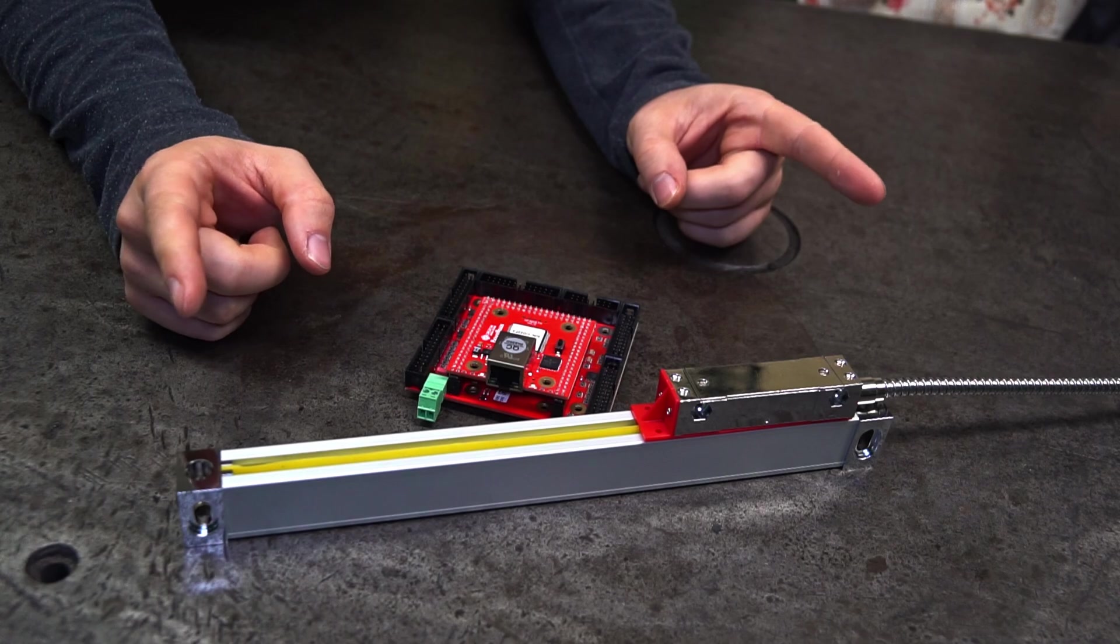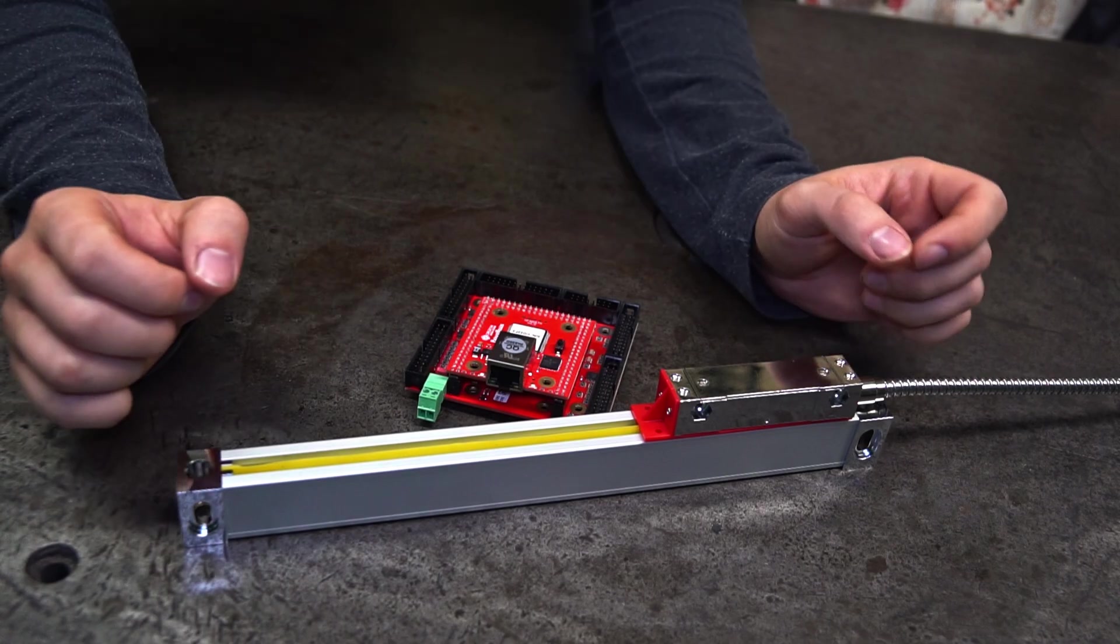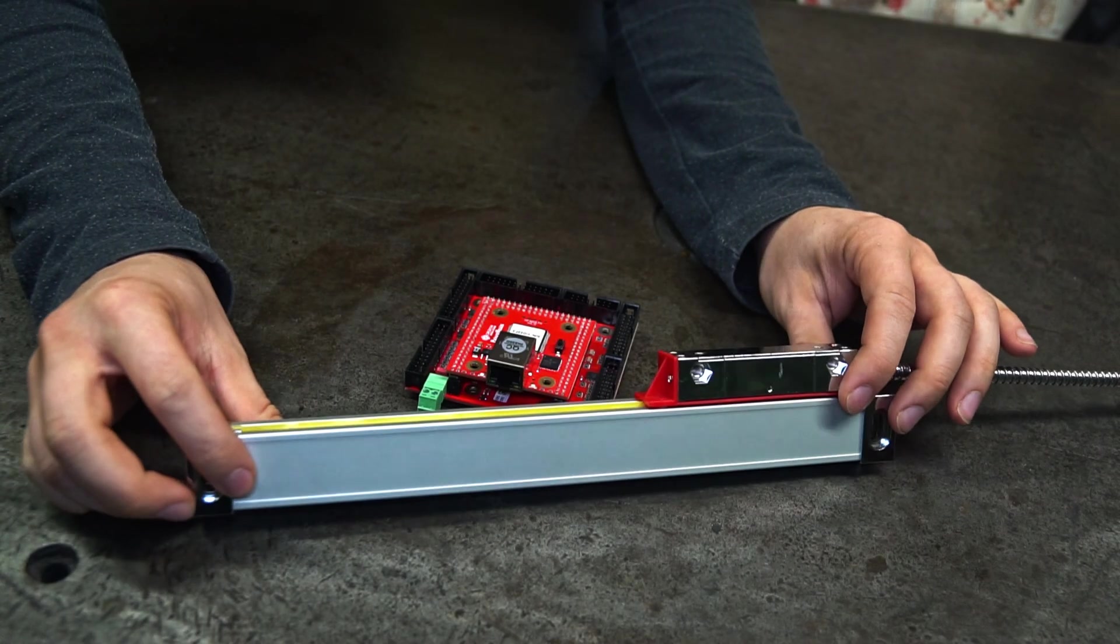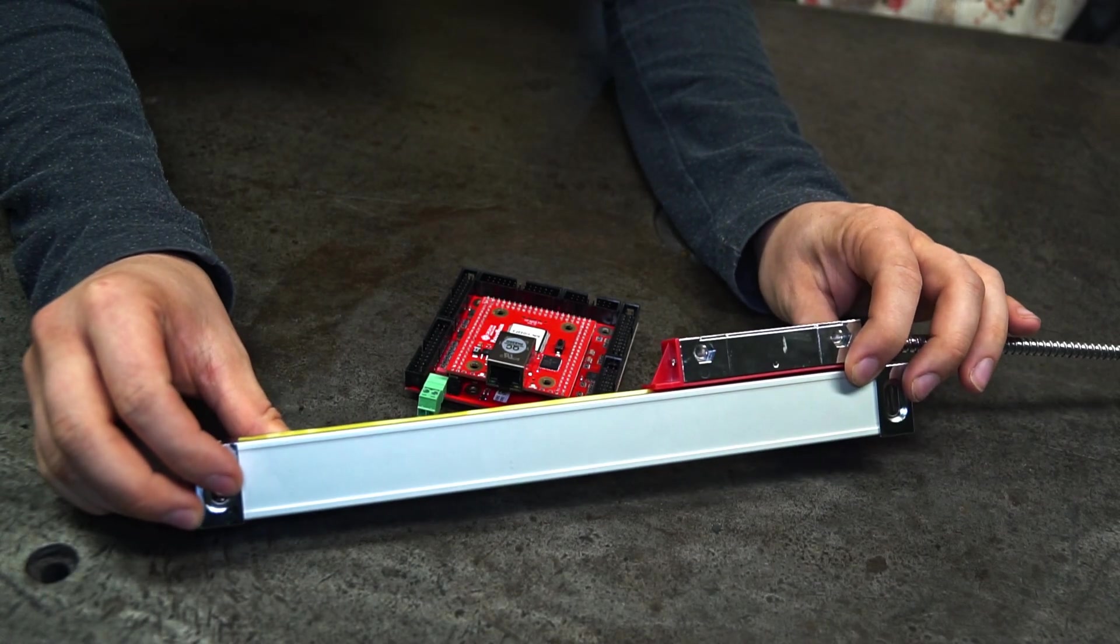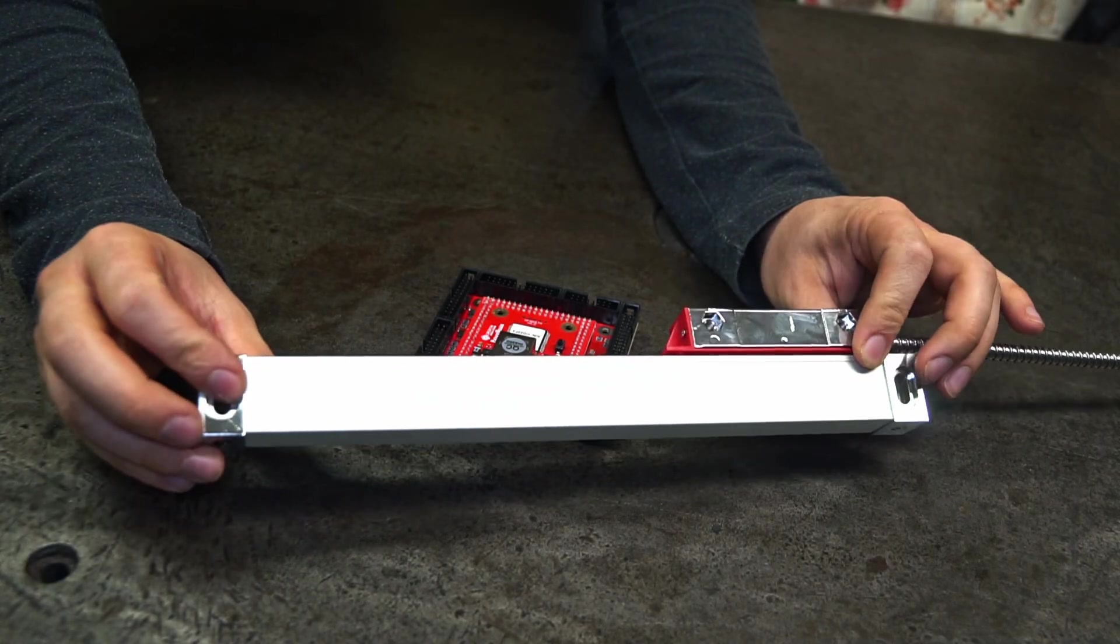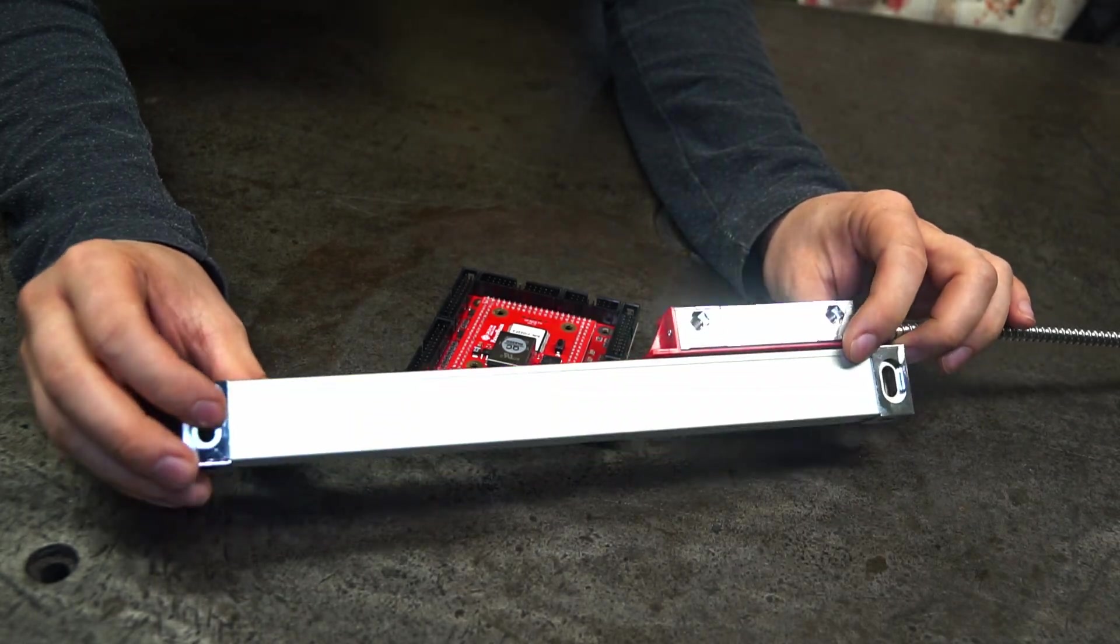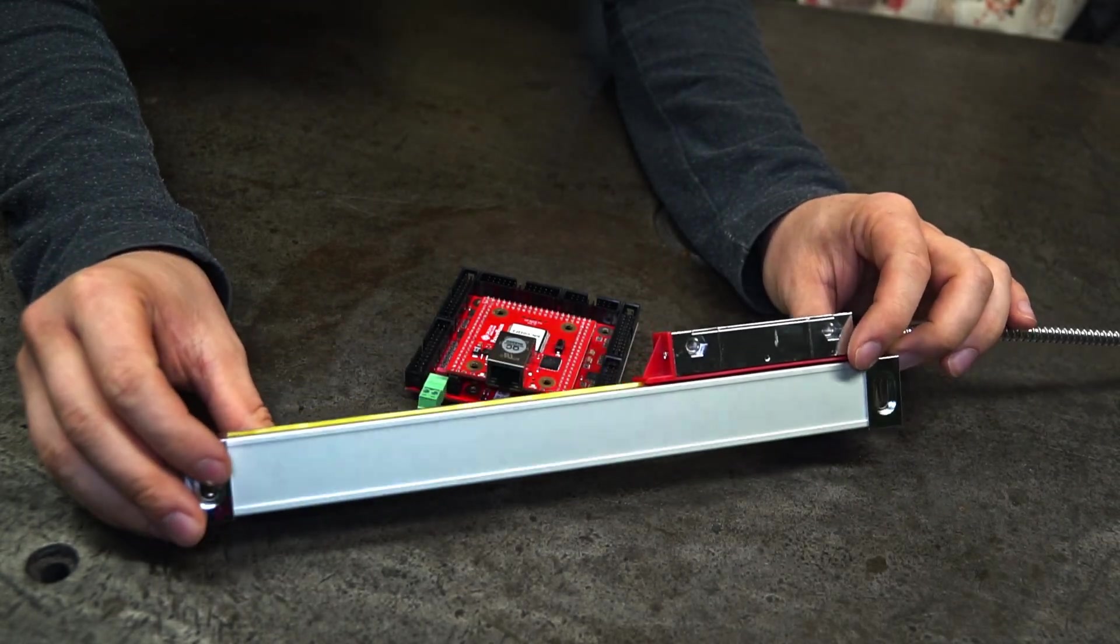Hello and welcome back. This time I'm going to show you the glass scales, also called linear scales or linear encoders.